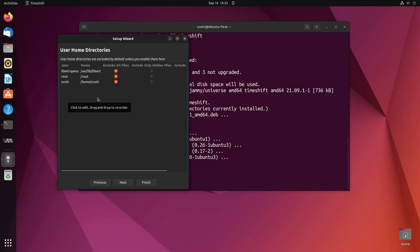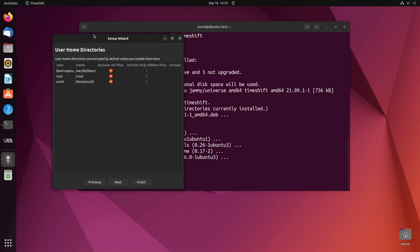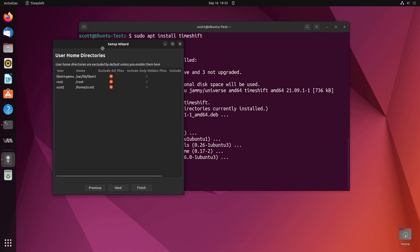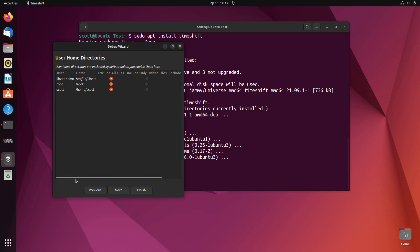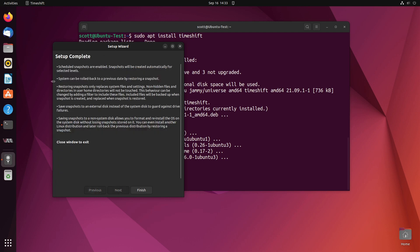It says user home directories are excluded by default and I might point out it's the same thing that if you do a Windows backup or a Windows snapshot using their restore capability, it generally doesn't affect the user files. In this case this product is really designed to do a backup of the configuration of your system, your installed apps, and the actual configuration of the system. This doesn't affect user data which is a good thing. This is not a user data backup, this is an operating system configuration backup if you will. I'll go ahead and say next.